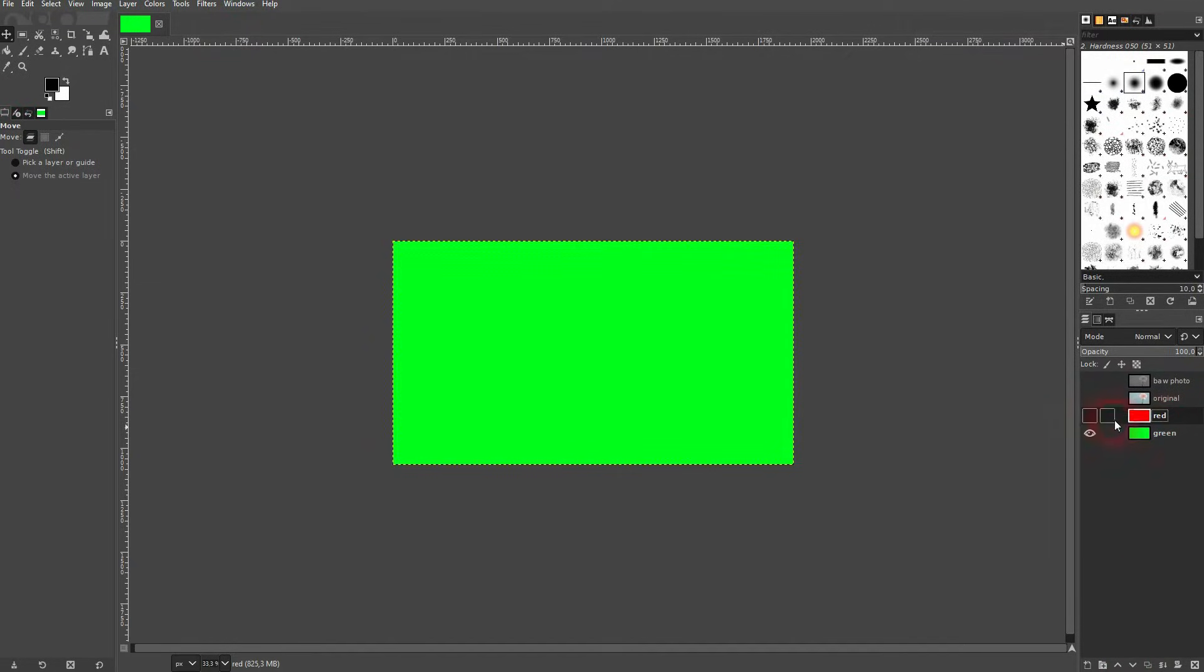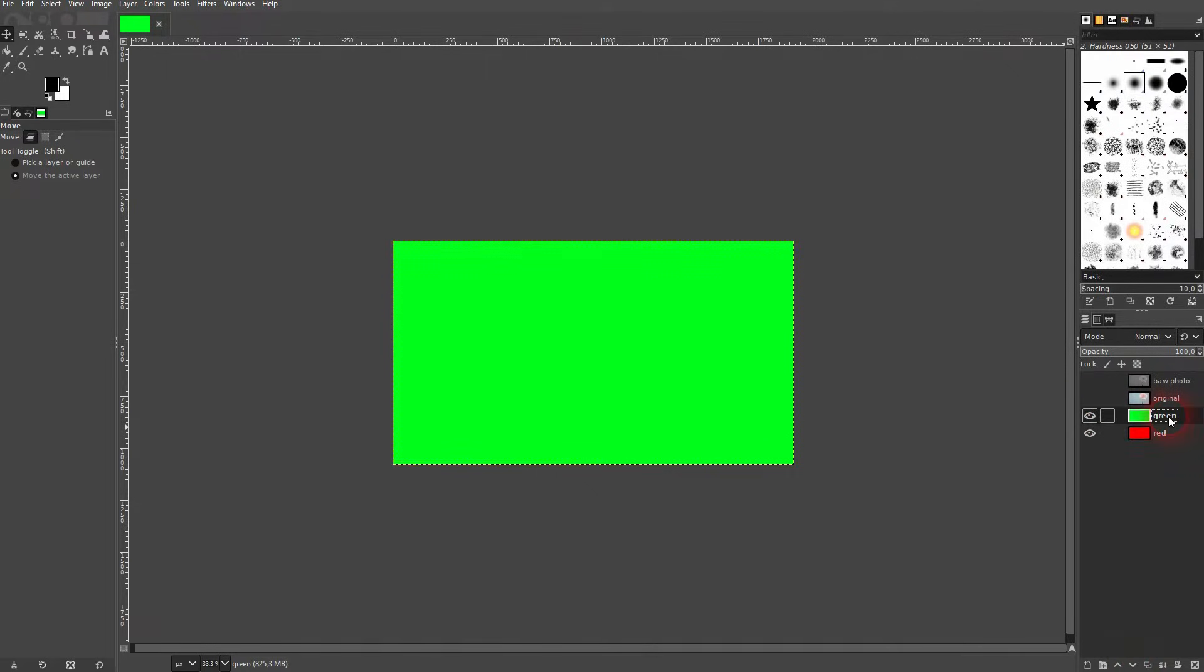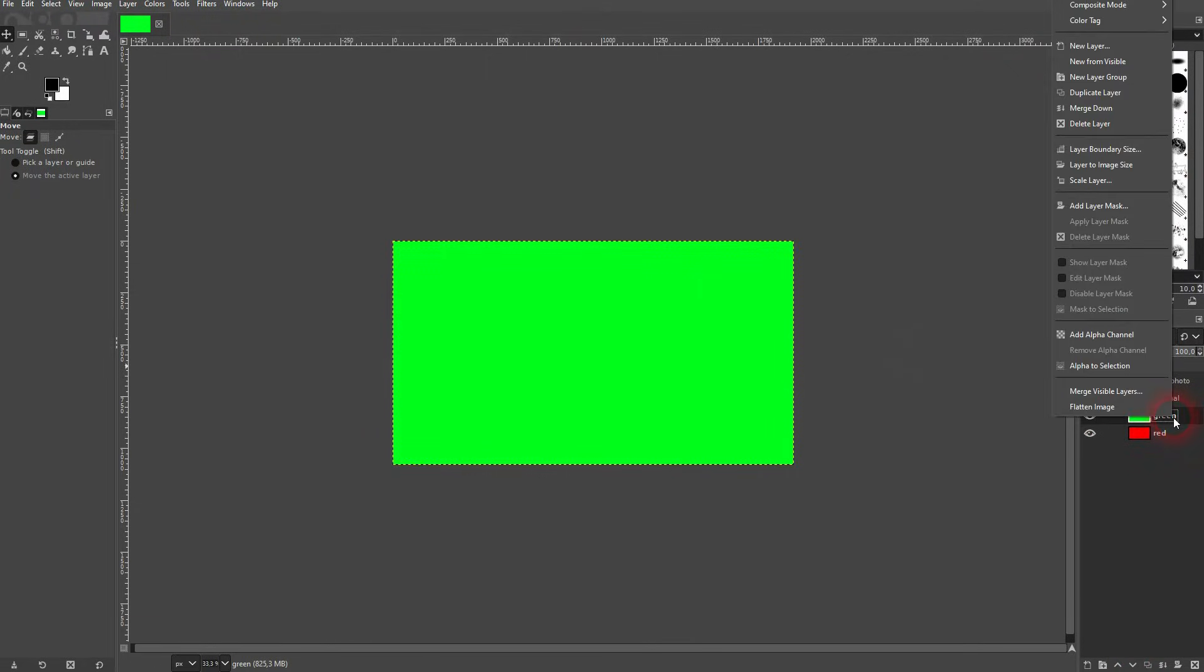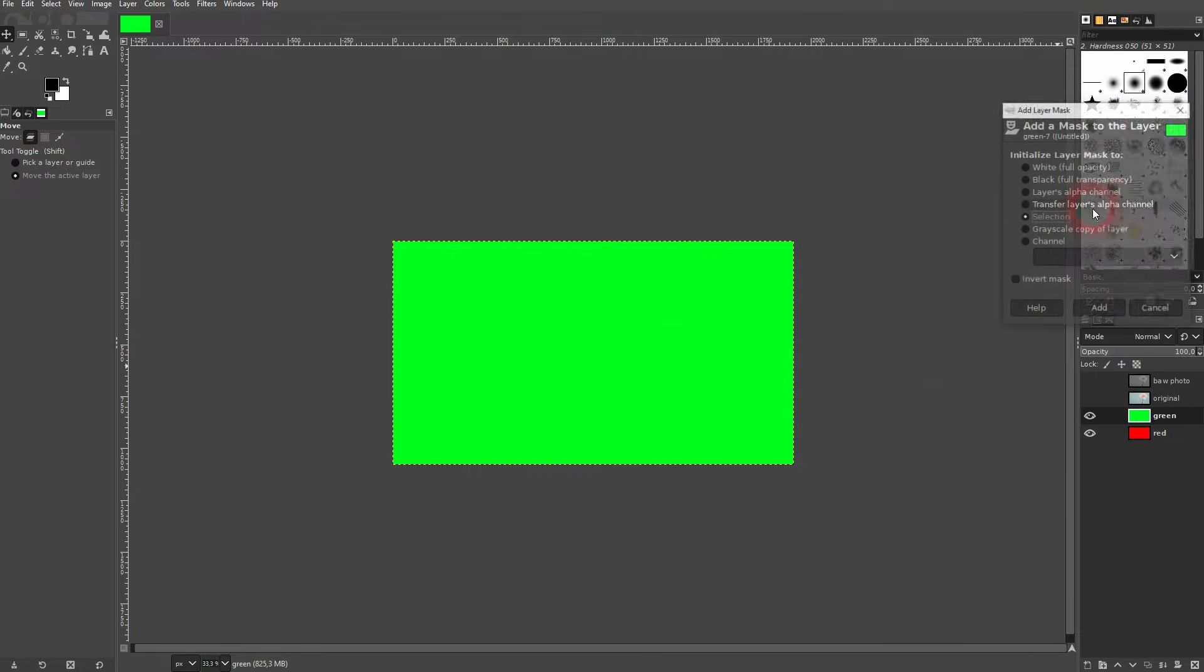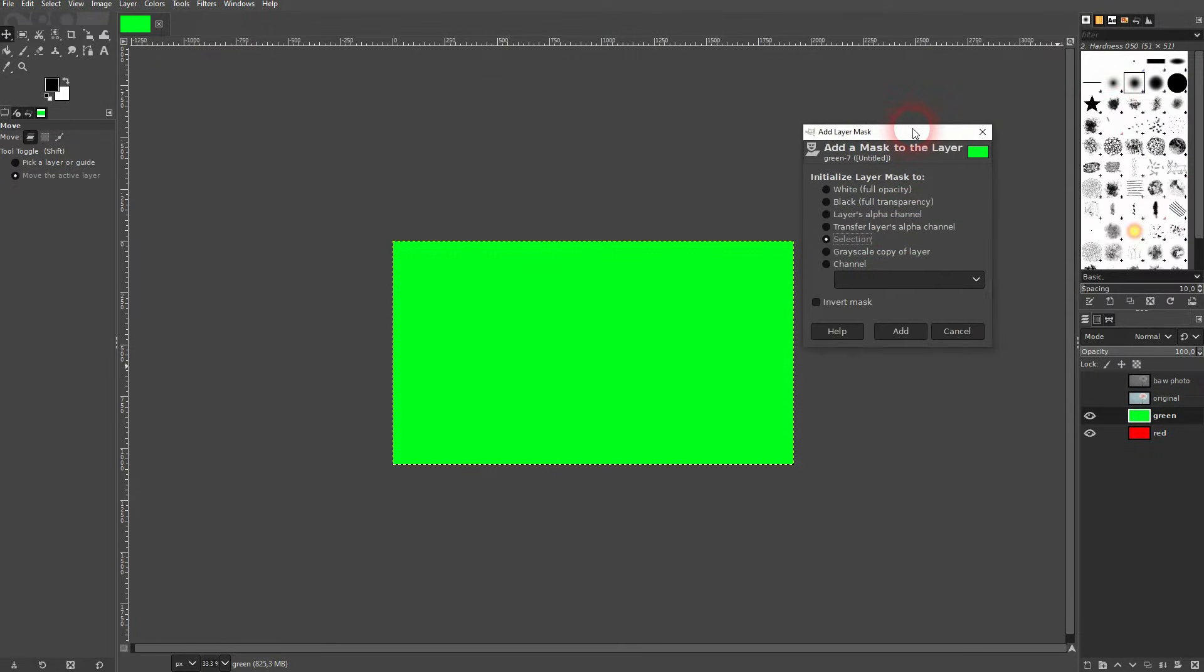Let me flip it again so green is on top, therefore we can see it. But we can also right-click on it and add a layer mask. Focus on white and black for full opacity and full transparency.